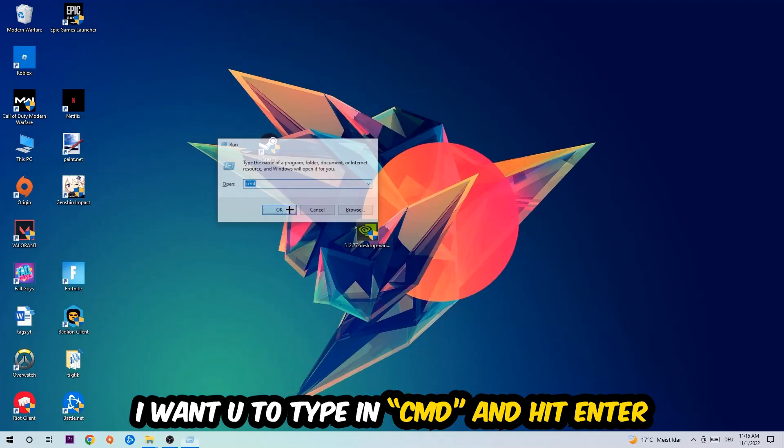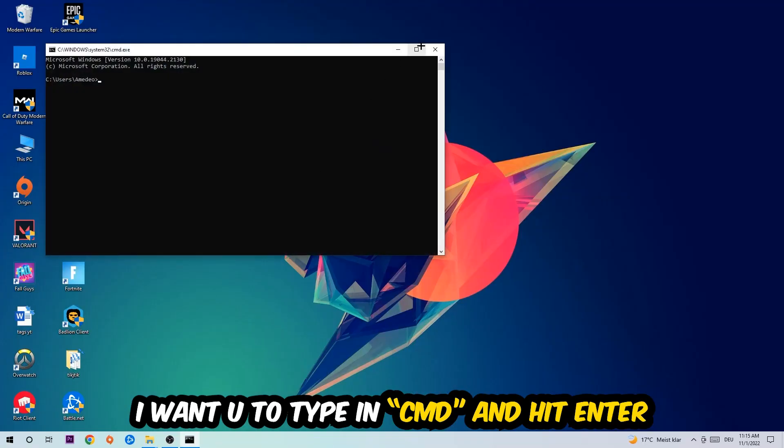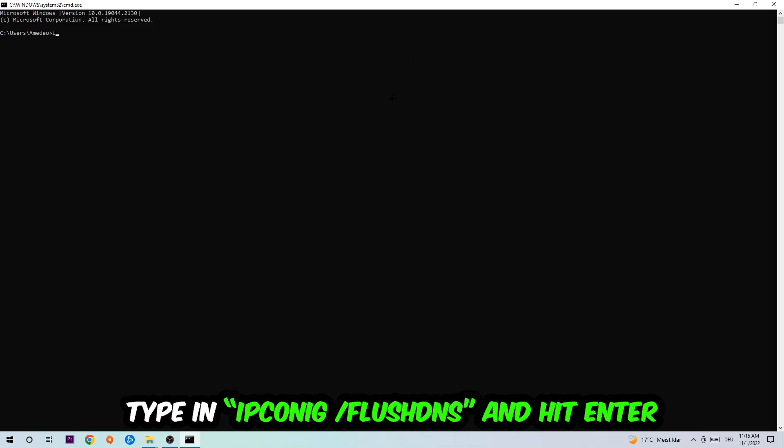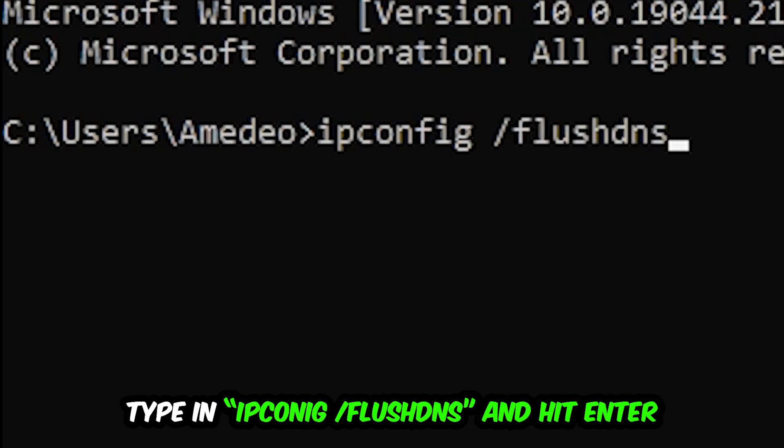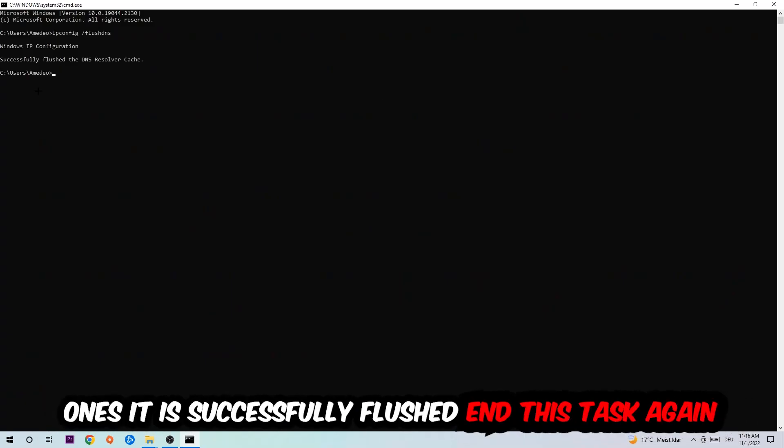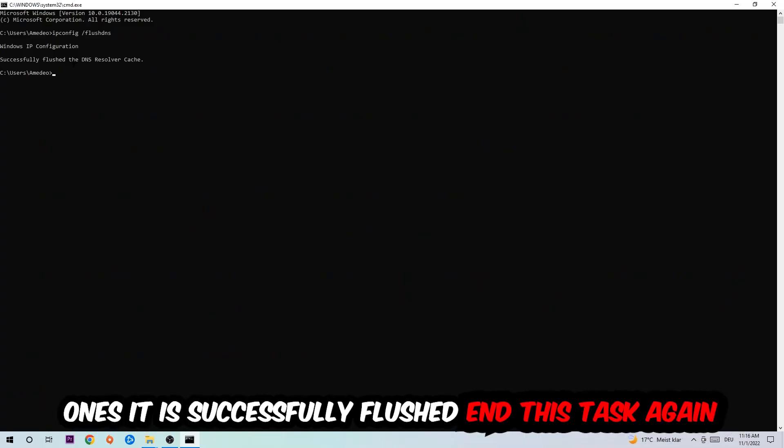This tab will pop up and I want you to type in what I'm going to type in, so ipconfig space slash flushdns and hit enter. Once it is successfully flushed, as you can see, you should be able to end this task again.